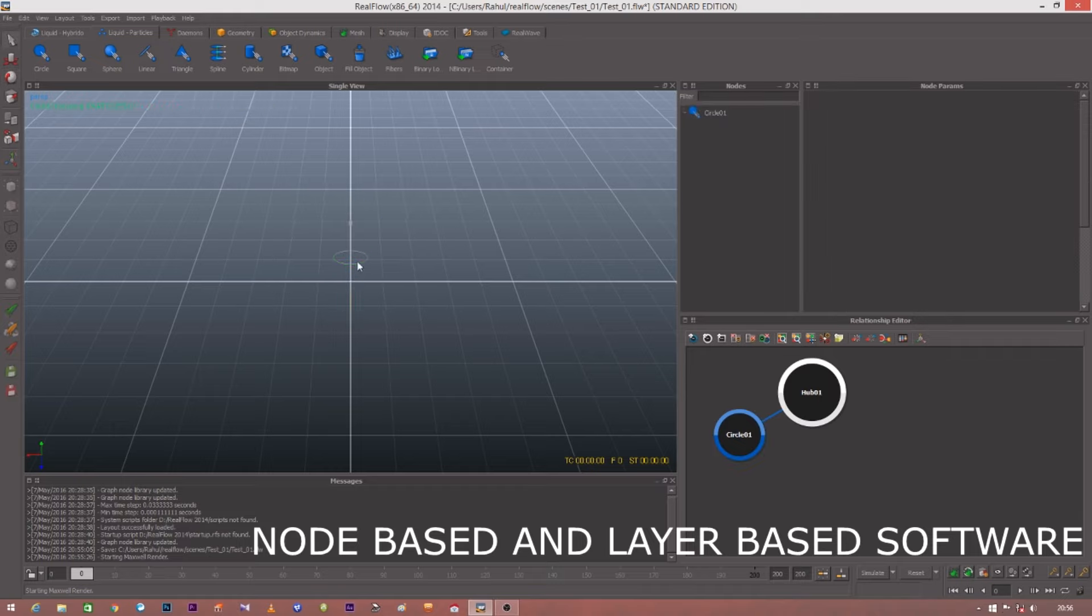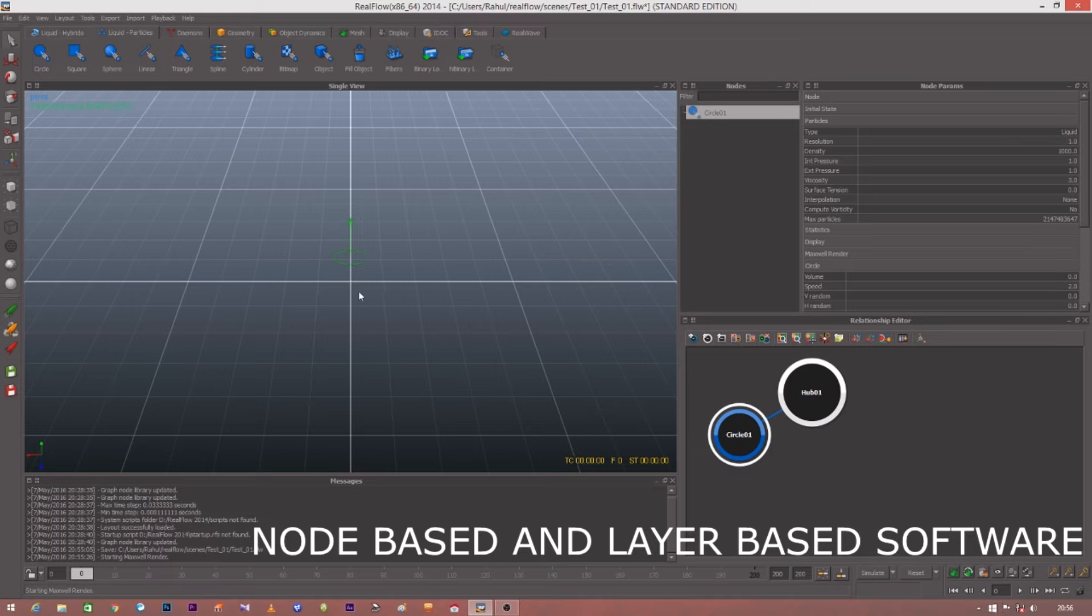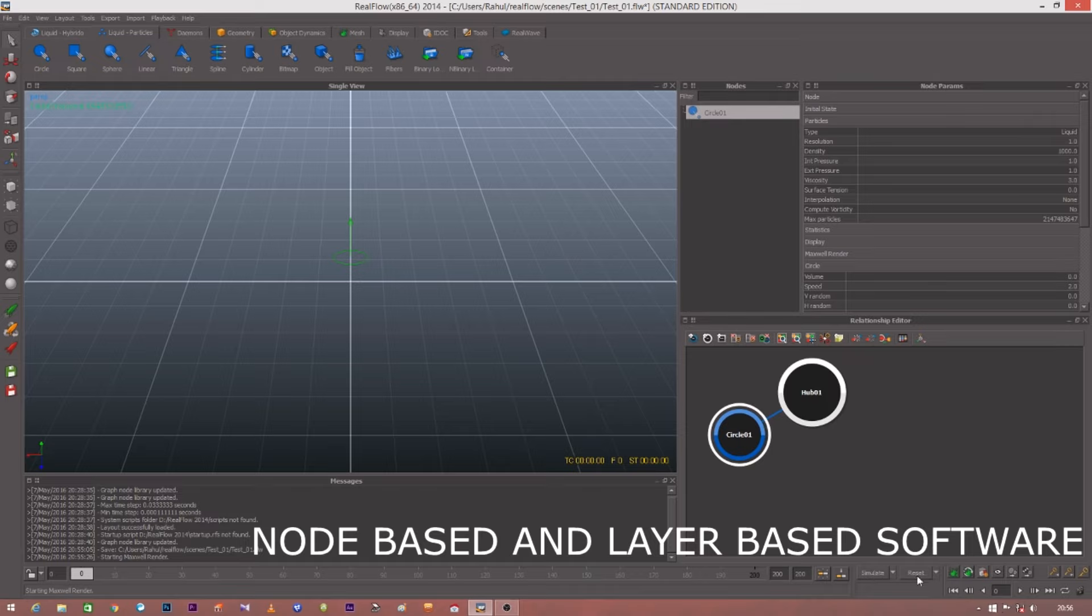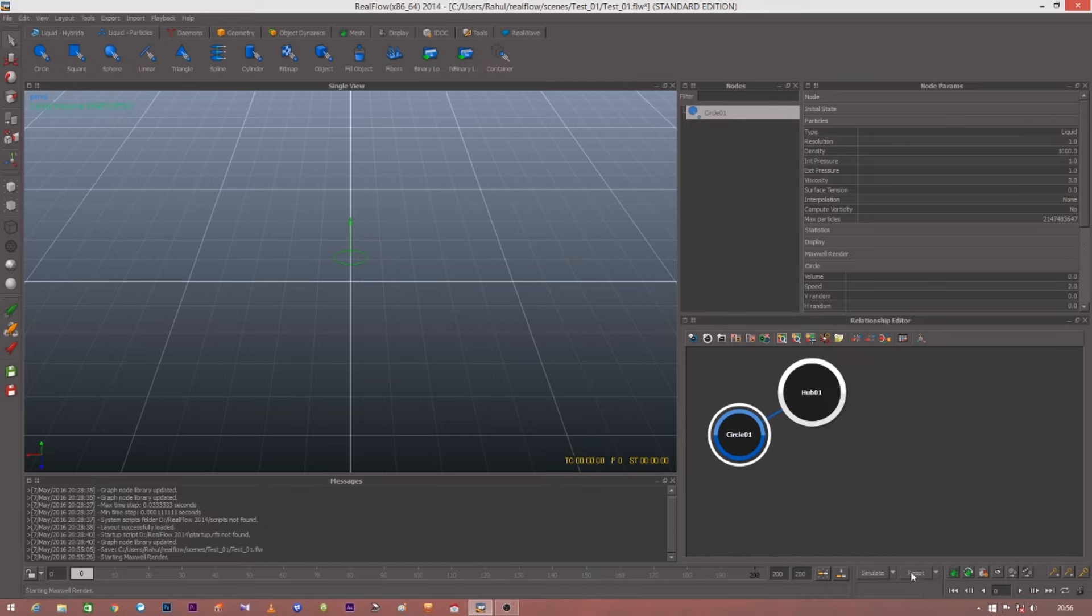This is how you can rotate and do all the things. You can scale the objects. On the right-hand side you can see this hub written over here. This hub stands for basically the main component of your connector. If you don't connect this circle emitter to the hub, you won't be getting your desired effect.